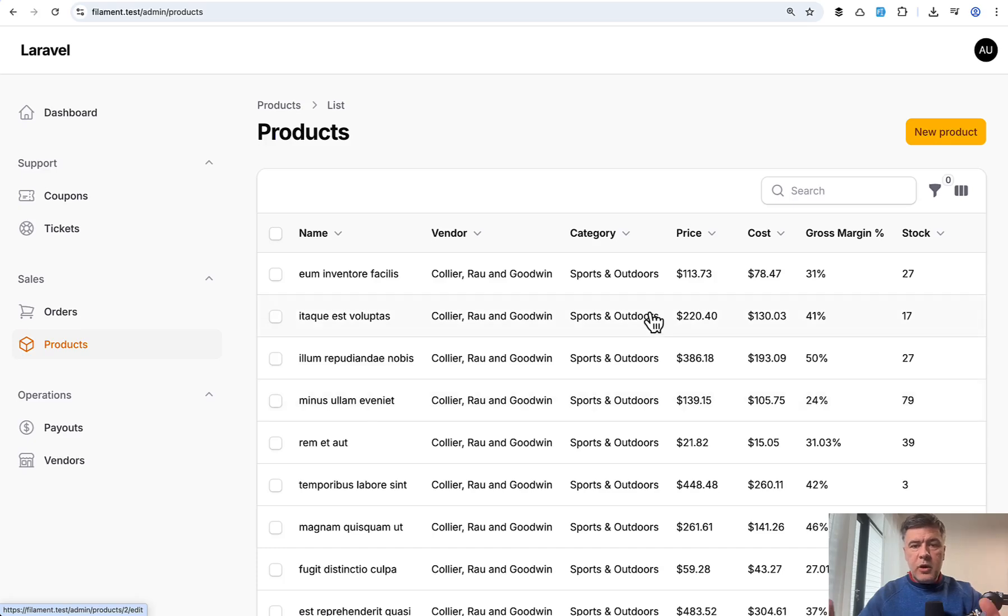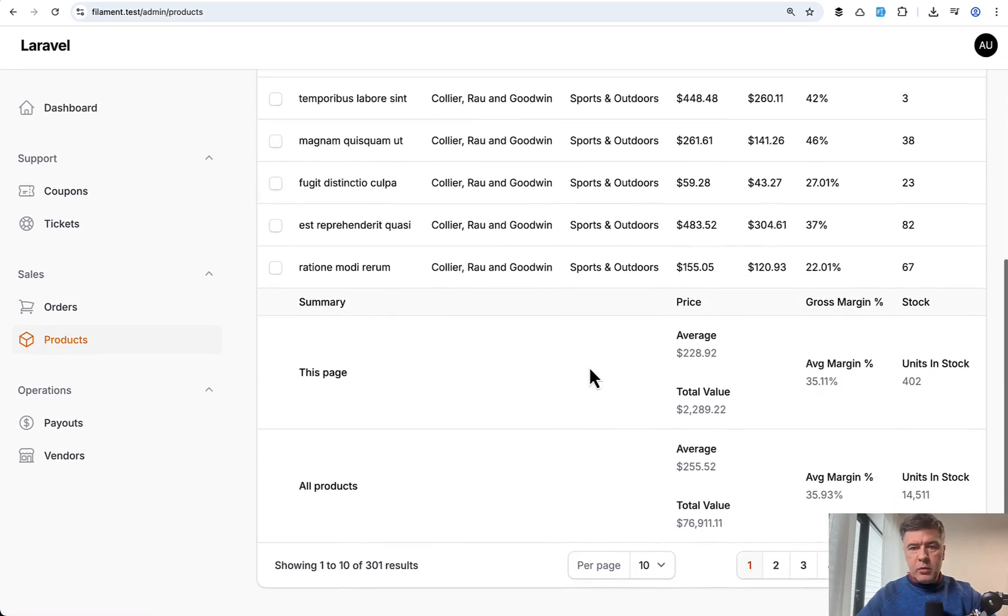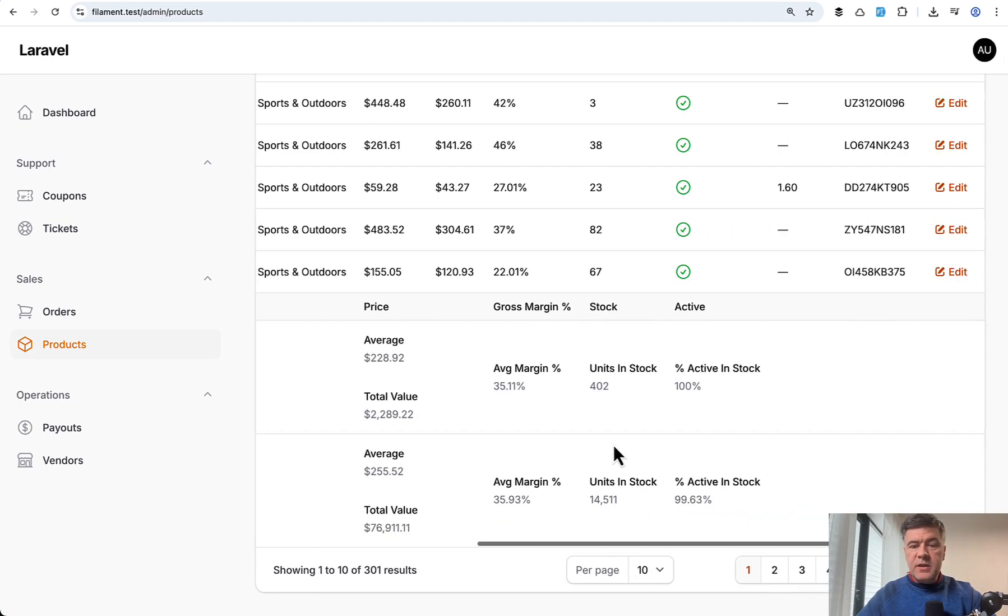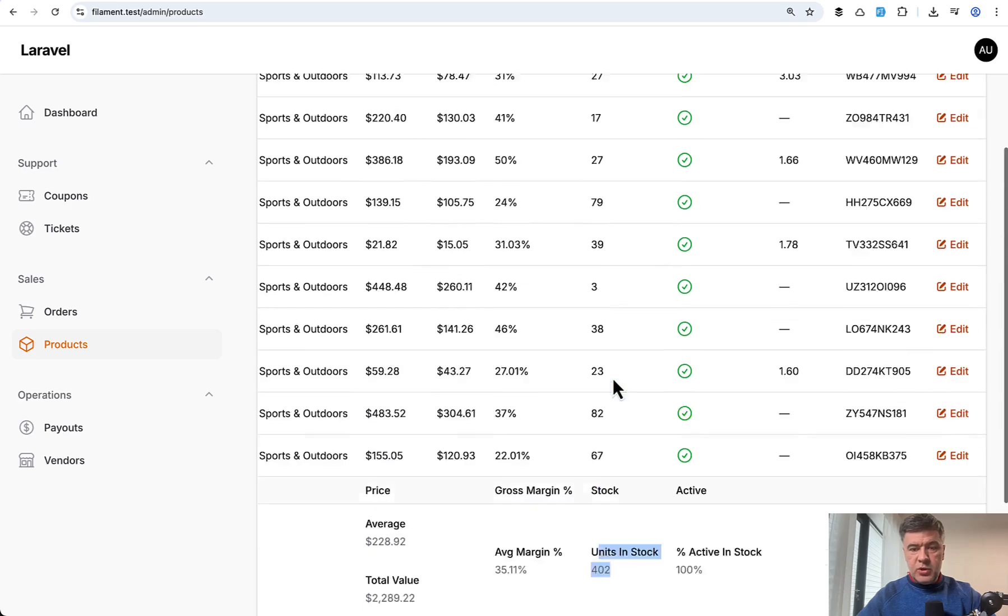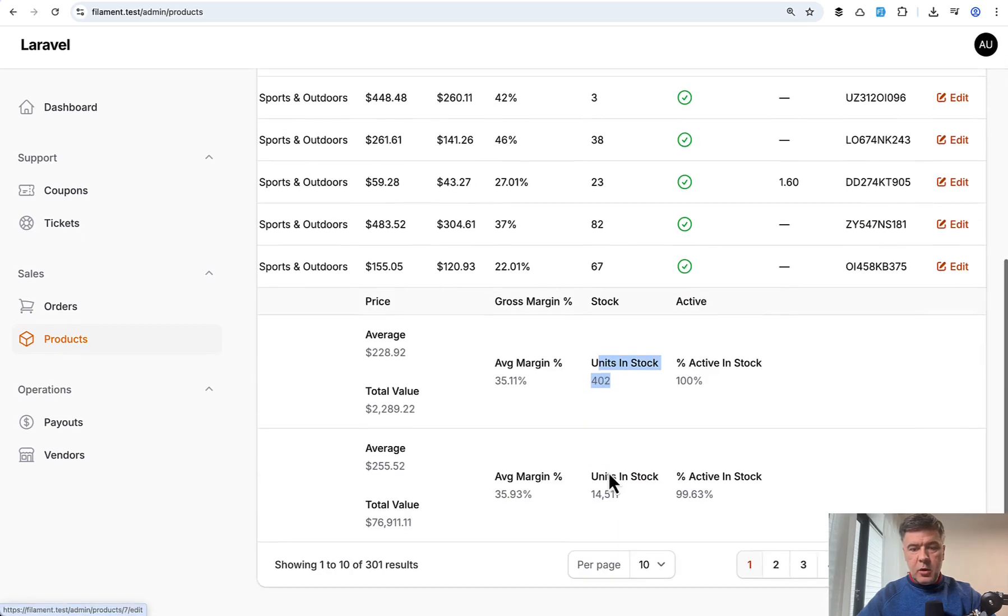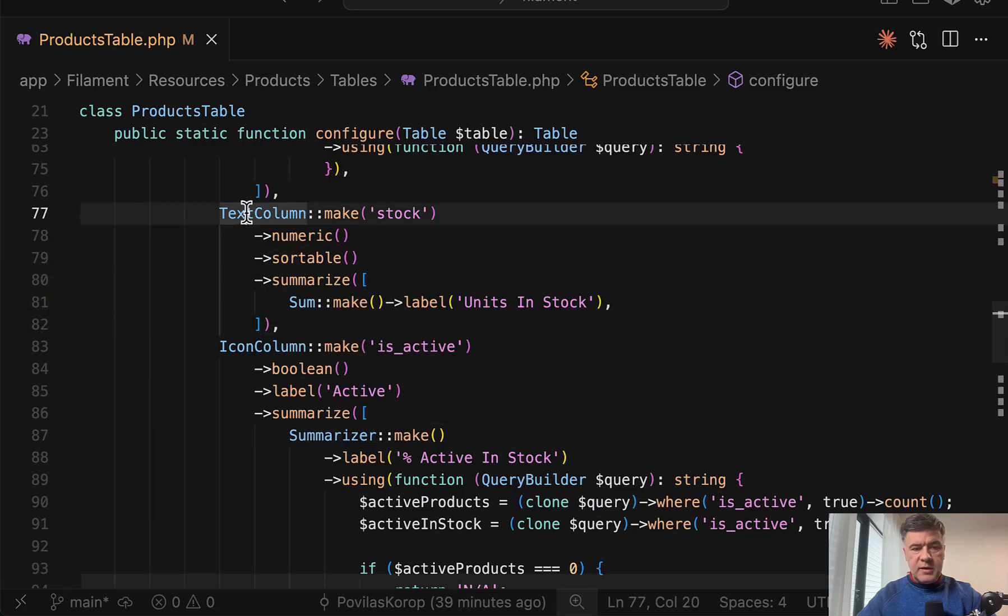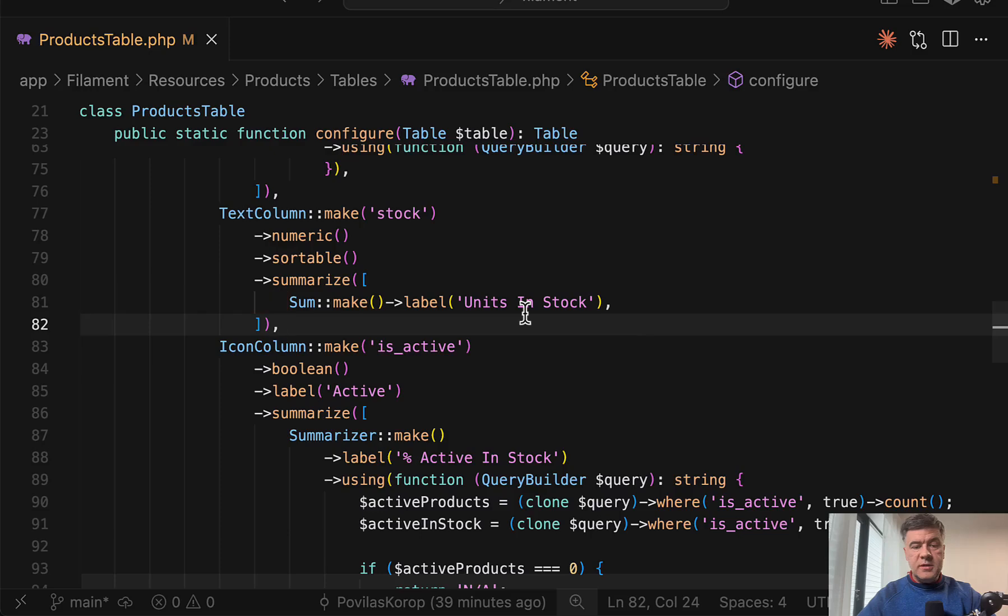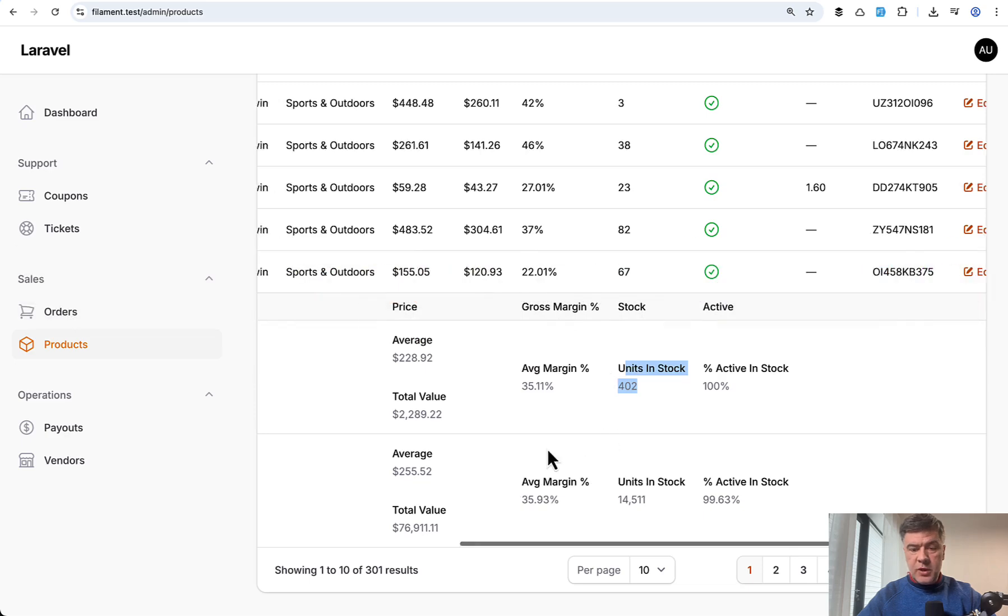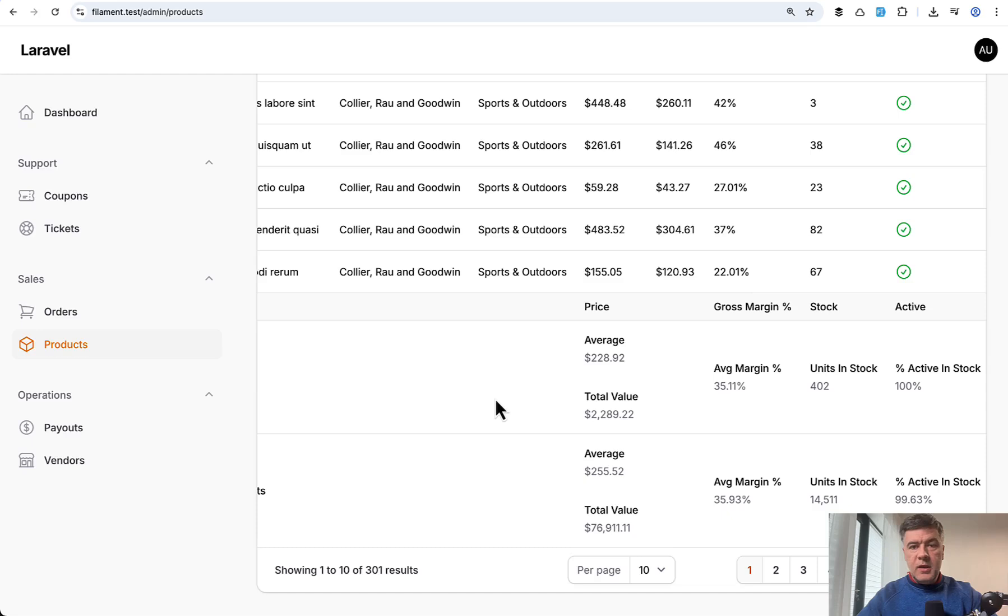So here I have a table of products, zoomed in a little bit so you would see better, but I will scroll up and down. First, simple example of summarizing the column units in stock. Just to show this number, which is a sum of that column values, all you need to do is in the text column add summarize and then sum make, and perhaps you may want to customize the label. That's it. And then automatically it shows actually two rows, this page and all products as well.